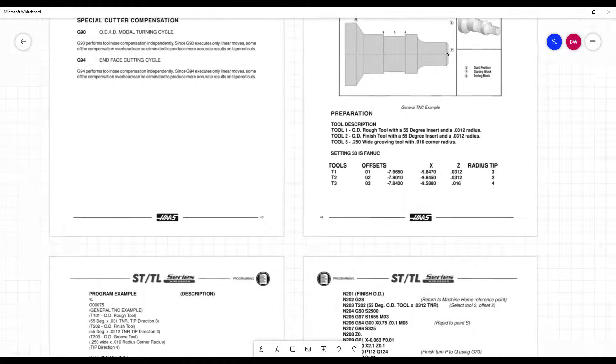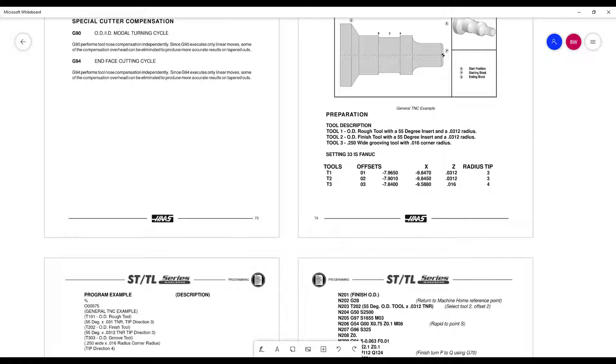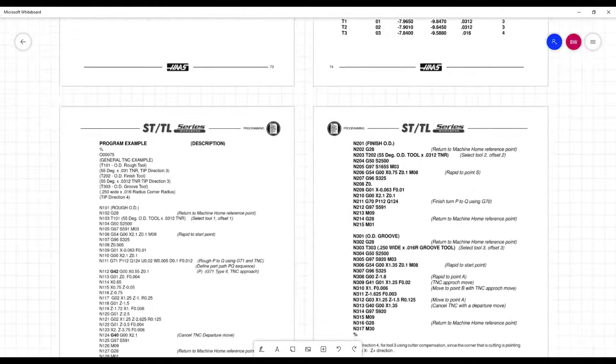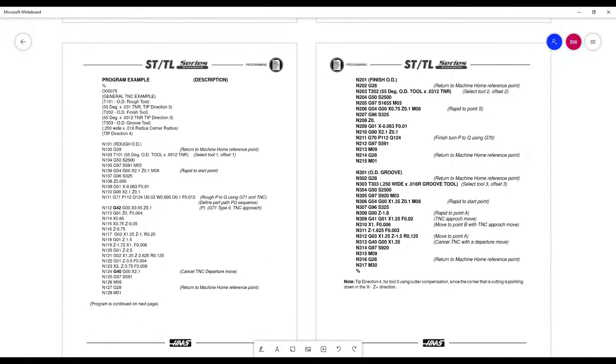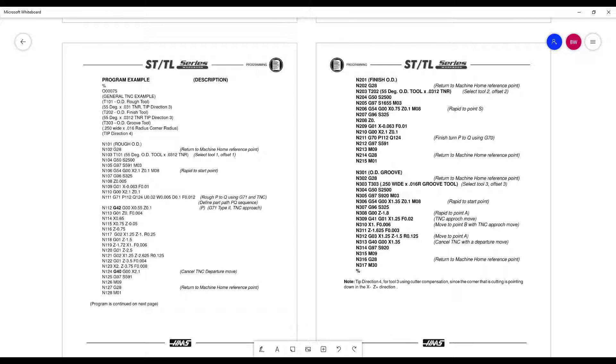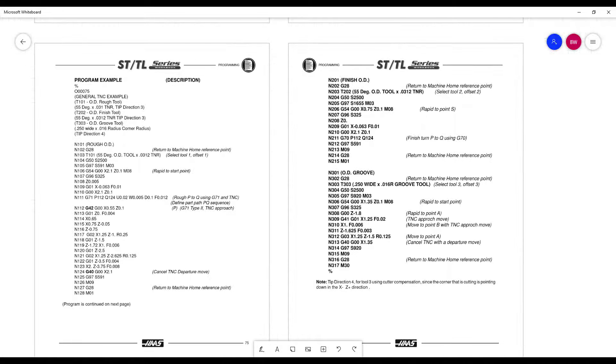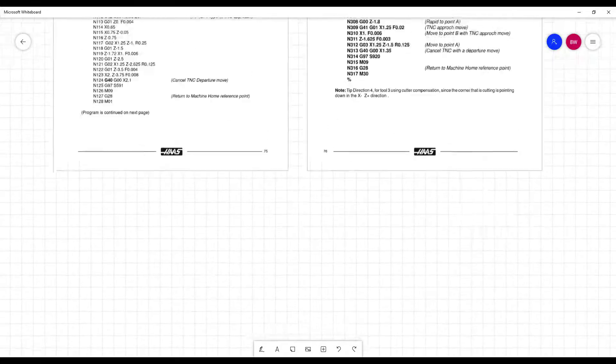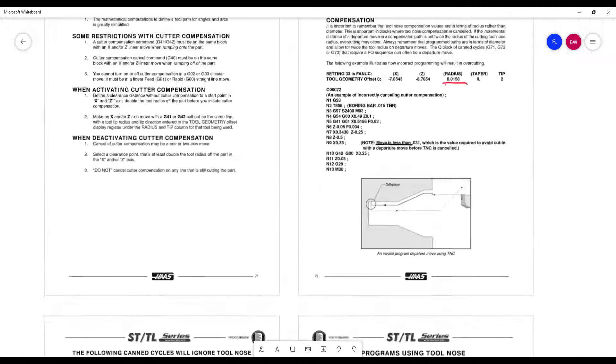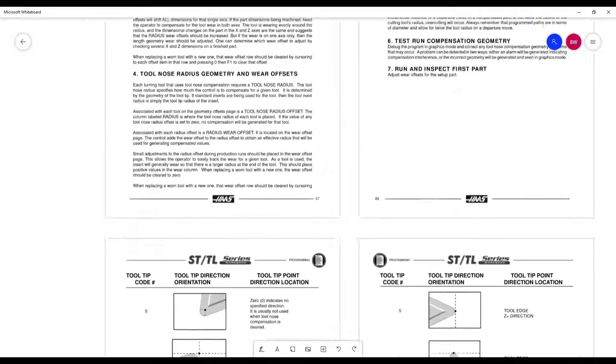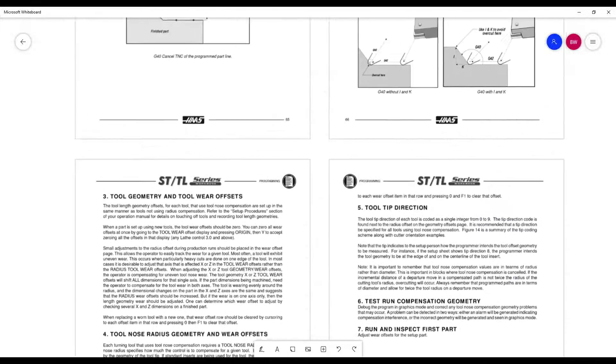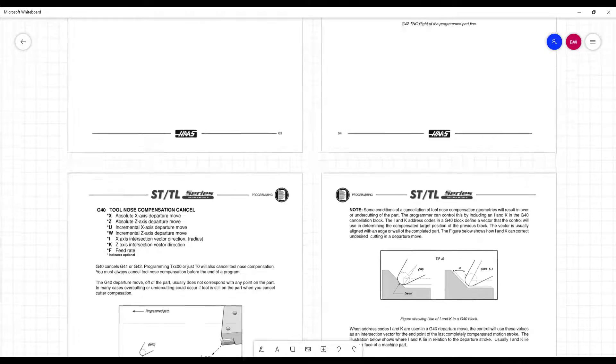And then it has another example of using tool nose radius compensation. And they have example here still using the G 71. Notice they turn the G 42 on in the G 71 cycle. That is ideal because when we access and reuse it in G 70, the compensation is already there. This is a type two because they have an X and Z move on that initial line of the G 71. We're going to be using a type one. So we will only have a X move there. You'll see there is no cutter comp information over on page 76. When it comes to the G 70, the G 42 on line 112 takes care of it. So that's about it for the book information. I'll pause here in transition.